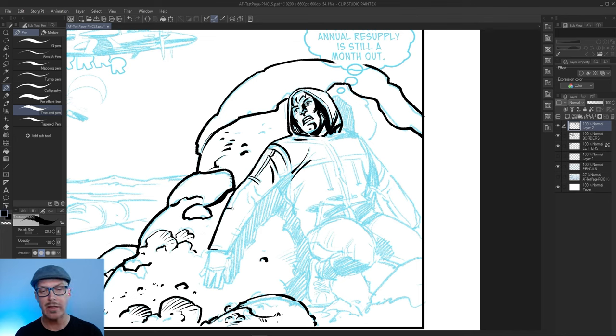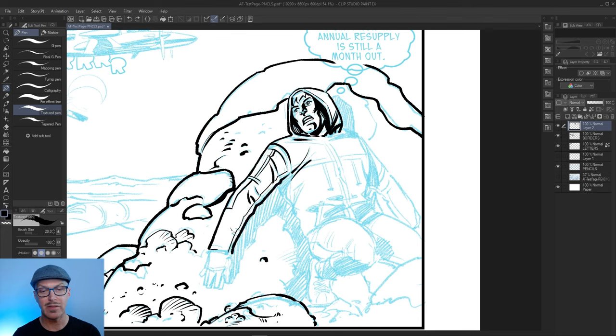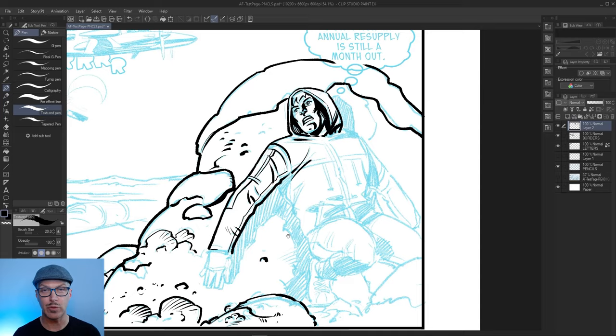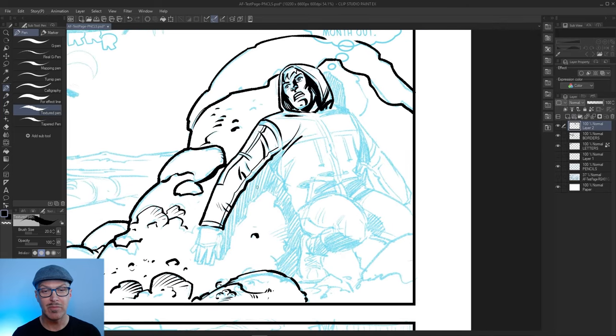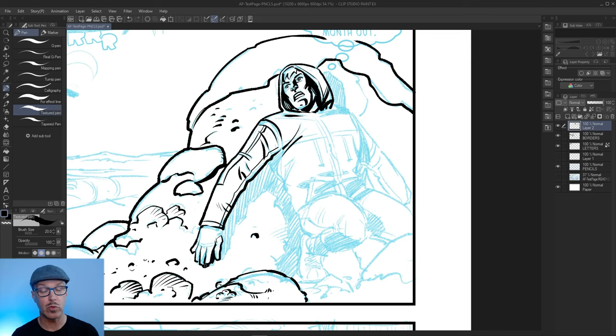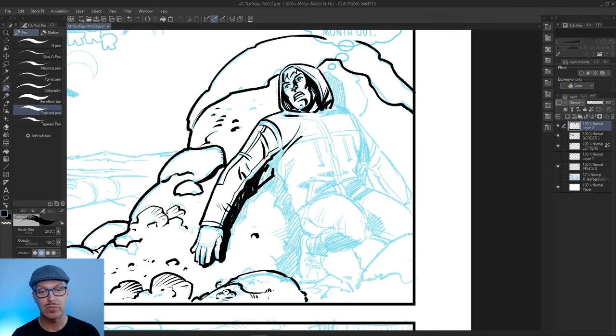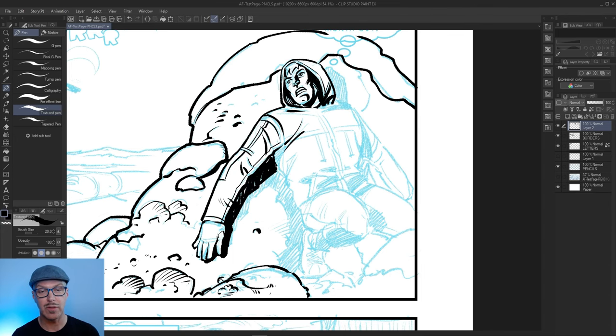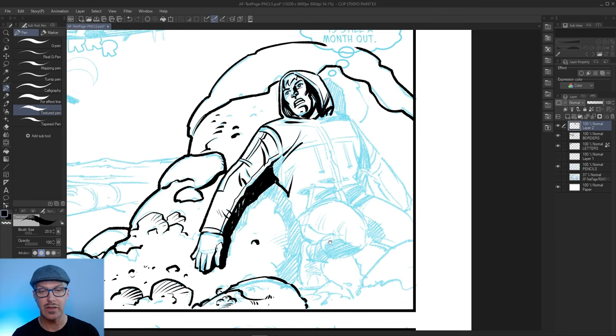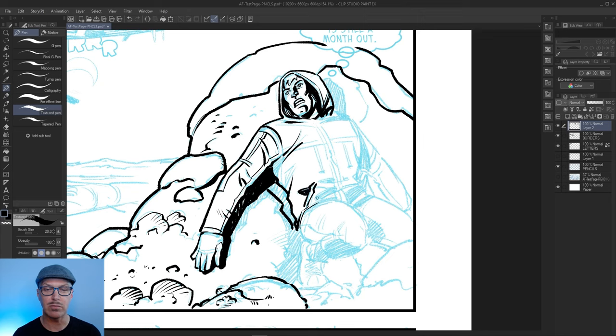Learning how to ink folds is almost as important, if not more important, than learning how to draw folds. Knowing how to capture that rhythm and understanding the seven folds that are available to us is really crucial in making clothing believable on your figures. But that's more of a drawing thing that I can get into at a later day.